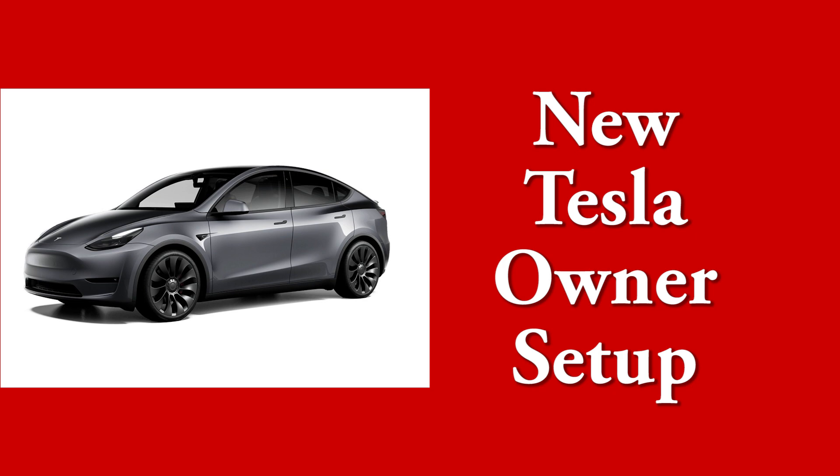Welcome to Tesla Info and today we're going to run through the initial setup of your car when you first get it. If you like our content, please like, subscribe and ring the bell.